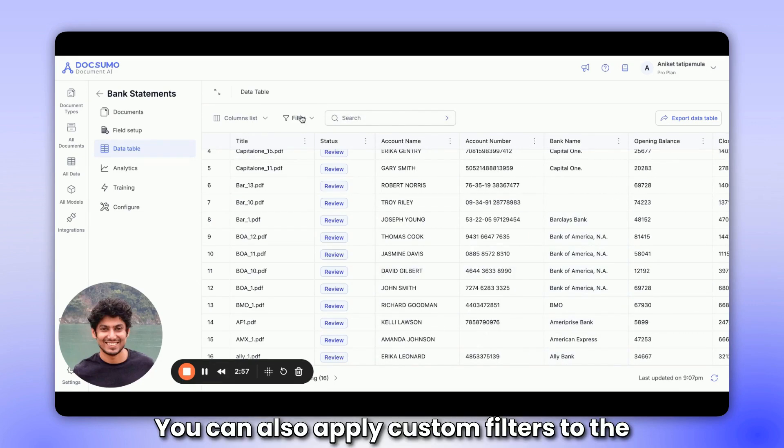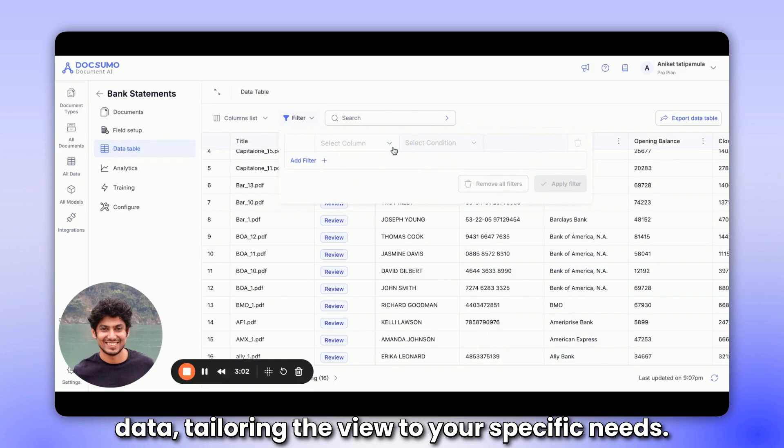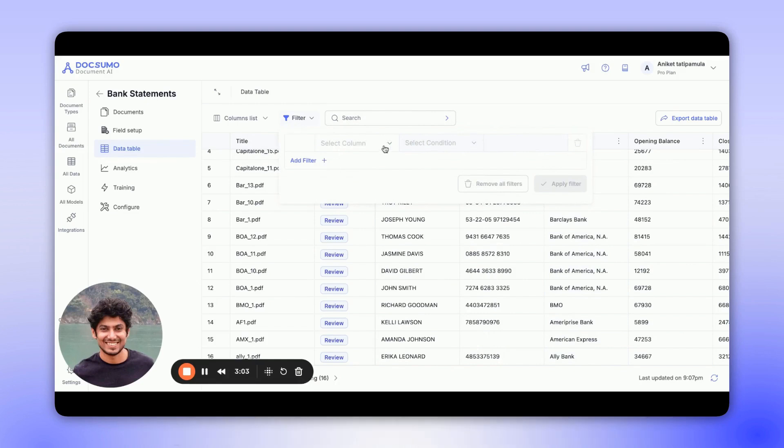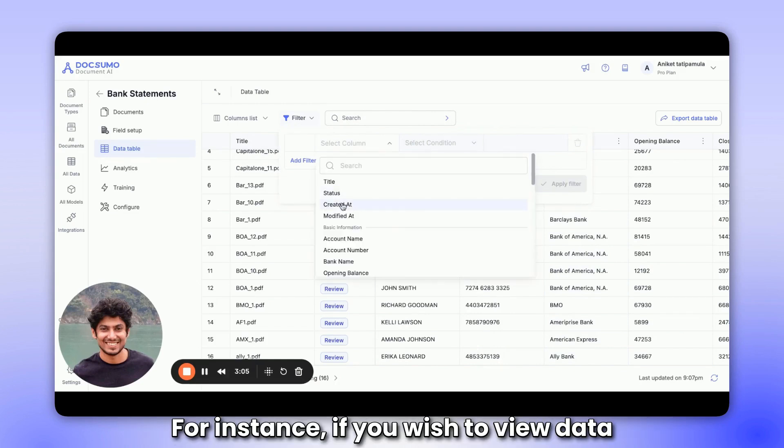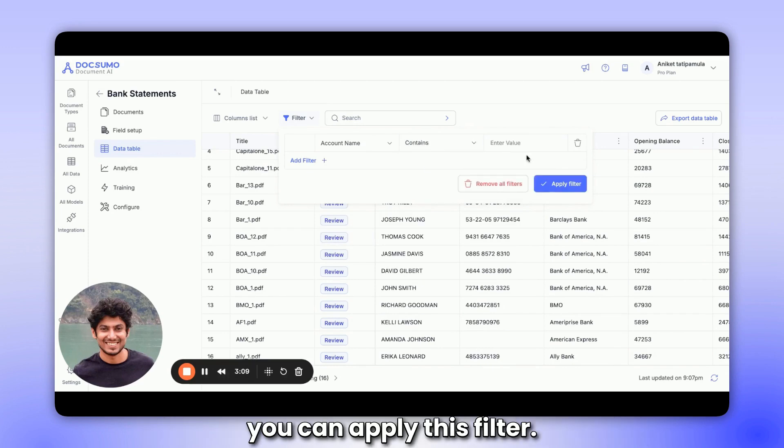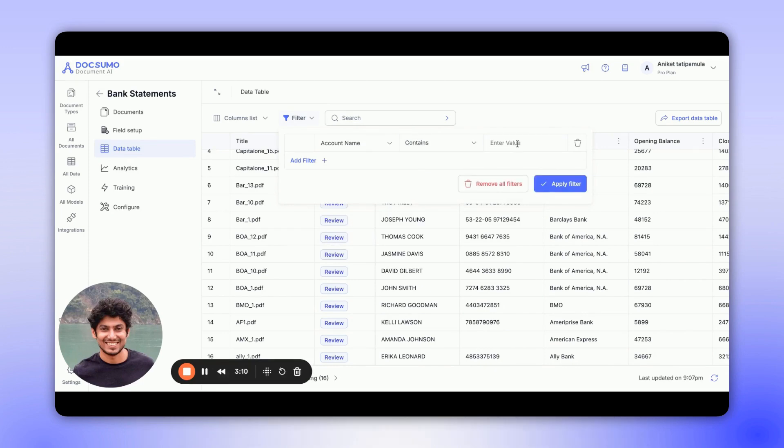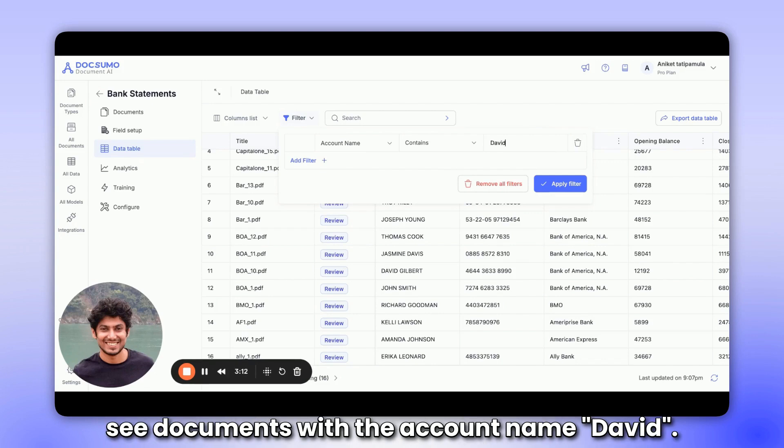You can also apply custom filters to the data, tailoring the view to your specific needs. For instance, if you wish to view data with an account name containing David, you can apply this filter. By doing so, you will only be able to see documents with the account name David.